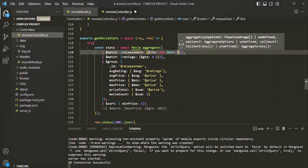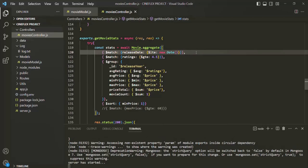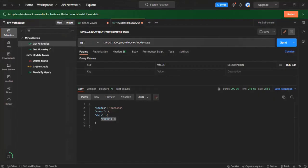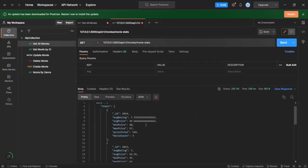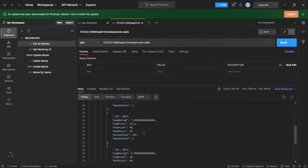After saving the changes and going back to Postman, if I click the send button, we now have the result. Scrolling down for 2023, the movie count is now 2 — so this is working as expected.